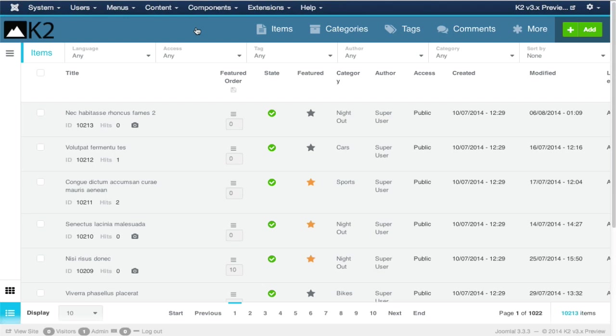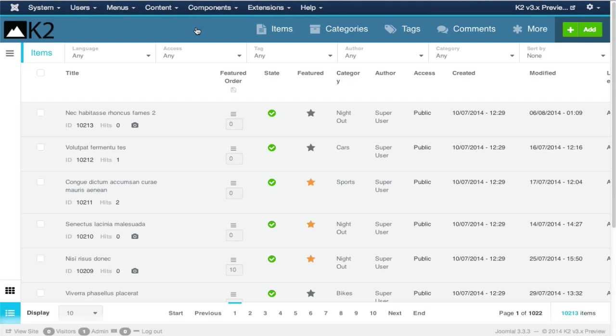If we're talking about Greece specifically, our home country, we're very honored to know that the number one website in Greece, newsbomb.gr, is powered by Joomla and K2. We're talking about a website with dozens of millions of page views per month.